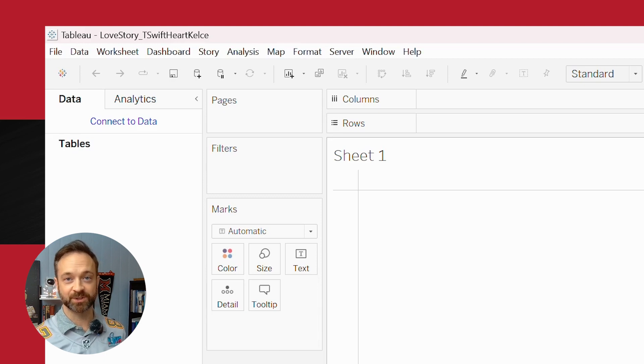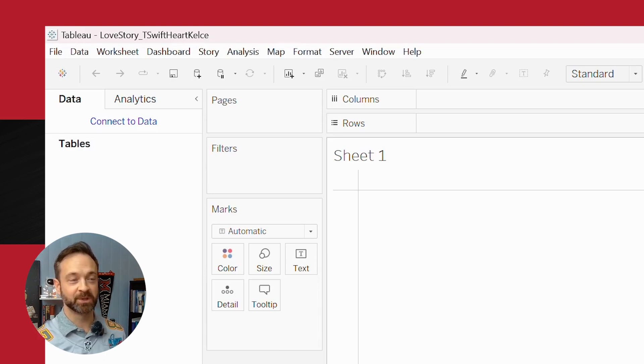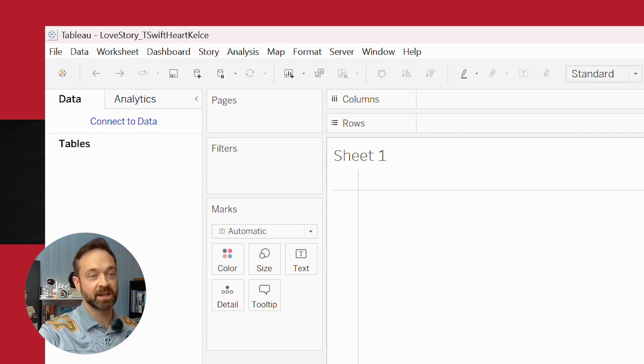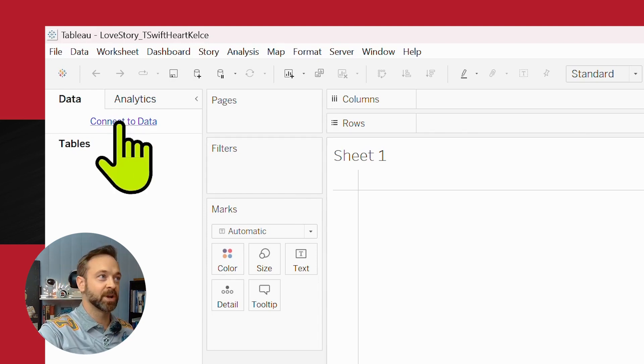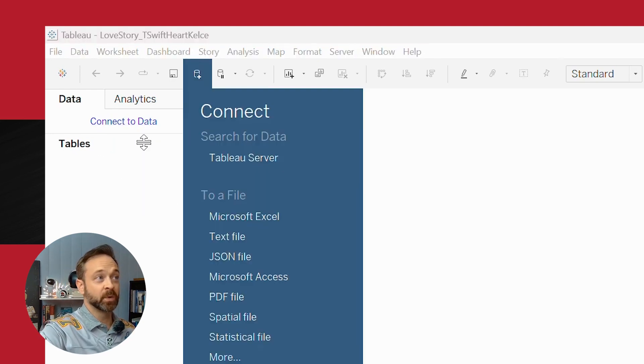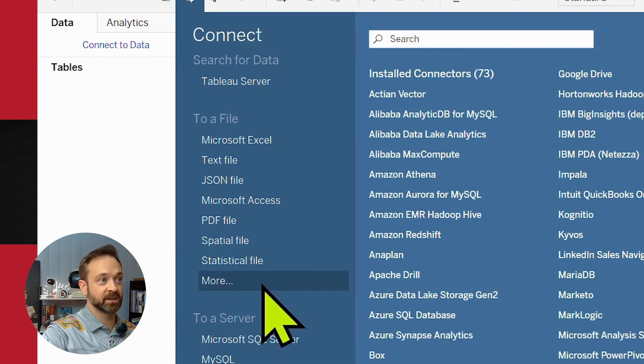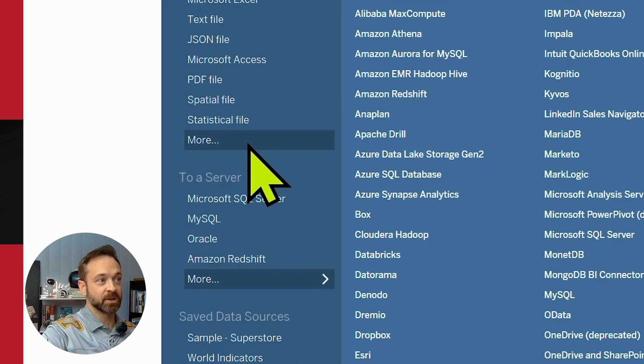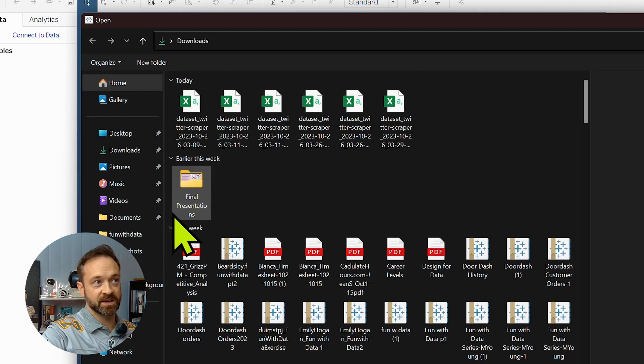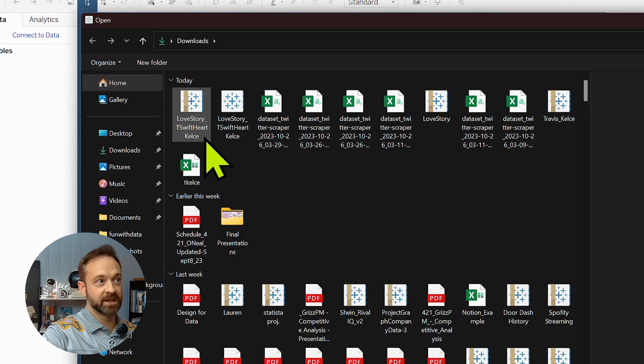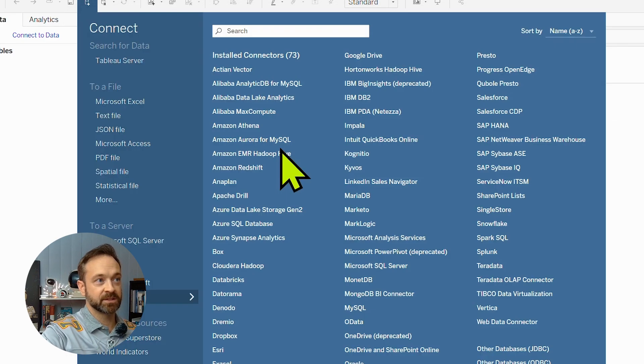When we publish to Tableau Public, maybe someone else is searching for Travis Kelsey and Taylor. So I have to have a feeling there might be a few, maybe they'll find this data and give us a like, or at least a view as we're doing this. So we can click connect to data, go to more since this is a CSV file. So let's pull in that TSWIFT data.